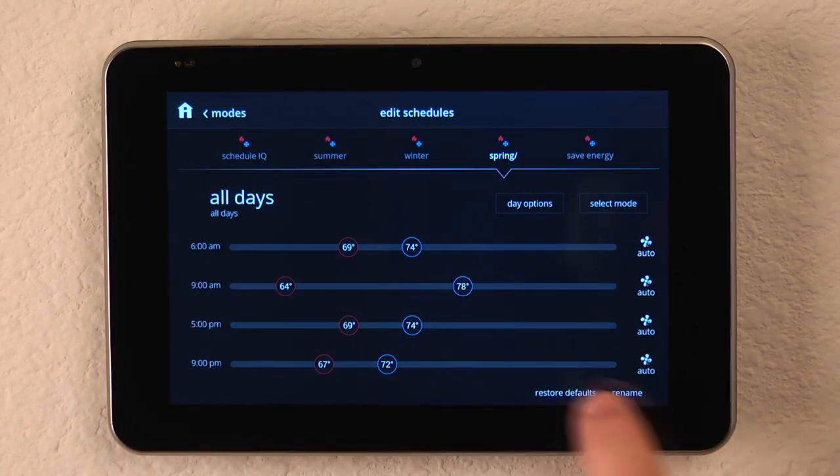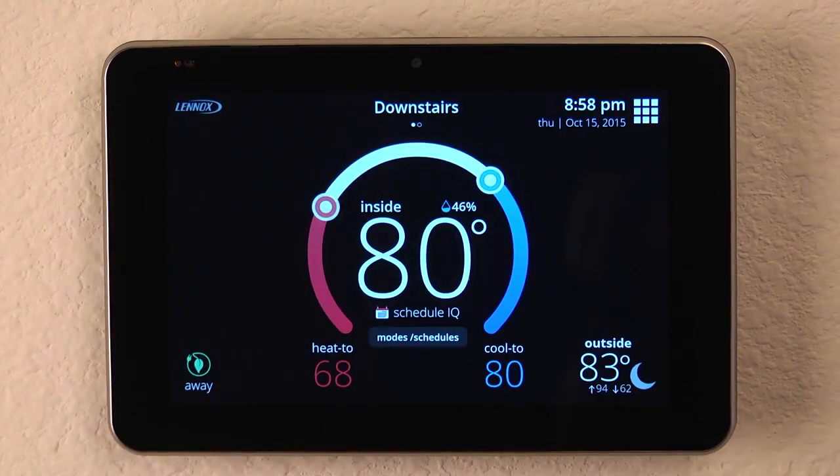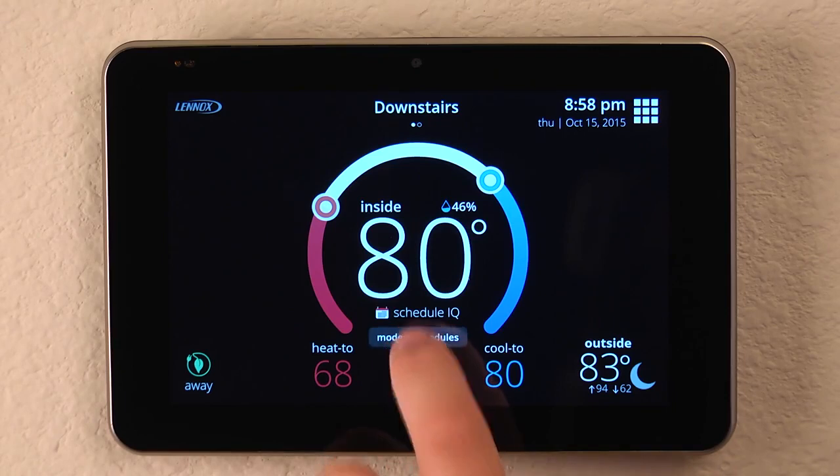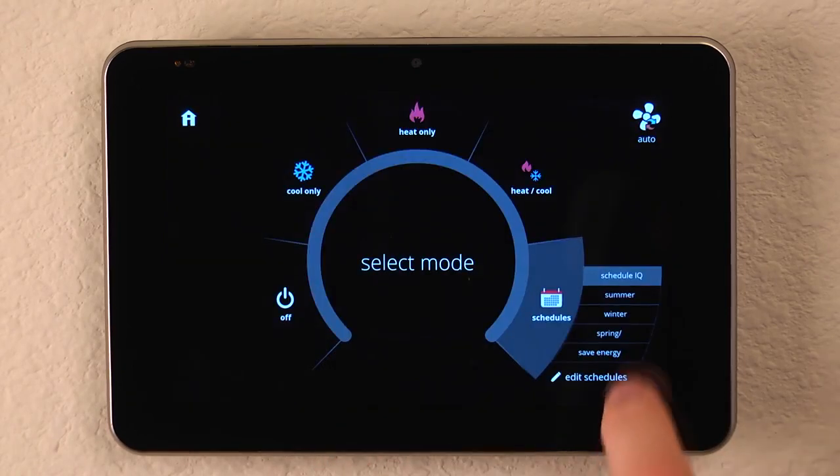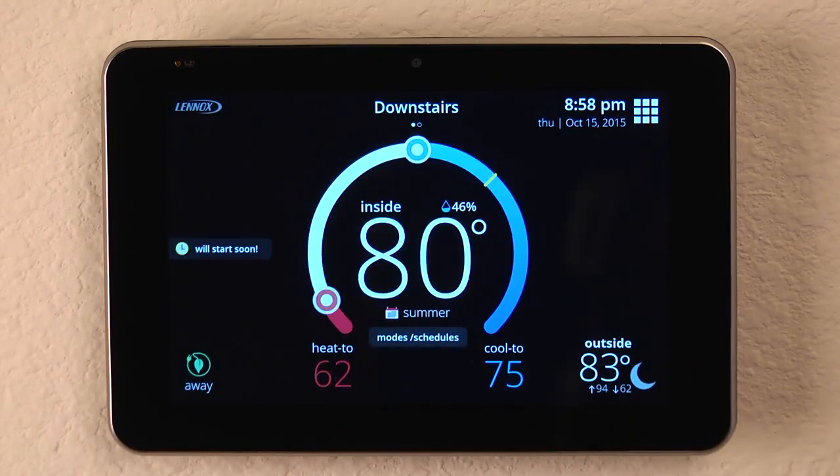When we're done, we can simply hit the Home button and go back and then select the Mode button to decide which mode we want to run in.